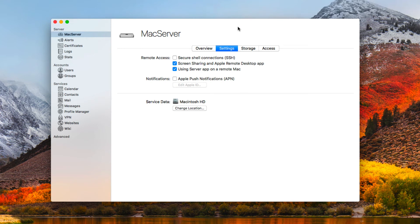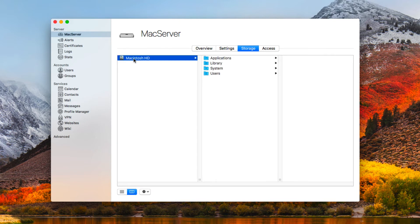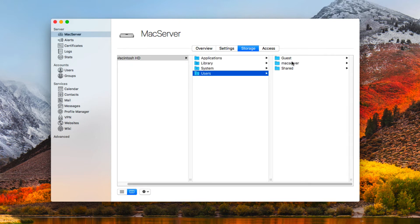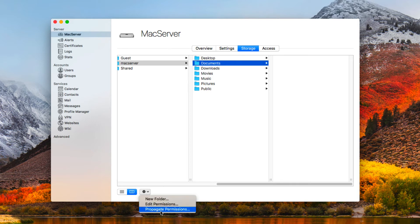Inside the server application on the server tab, if I come across to the storage tab I can see information on my drive. I can drill into where the share is and find my documents folder right there. To make changes to permissions I click the gear icon, which gives options to add a new folder, edit permissions, or propagate permissions. Editing permissions lets me edit the specifics, and propagating permissions takes whatever permissions I've set and pushes them all the way through any folders or documents inside the share.